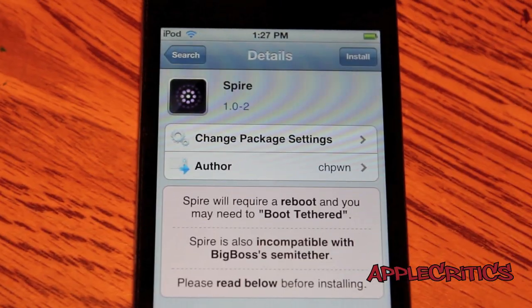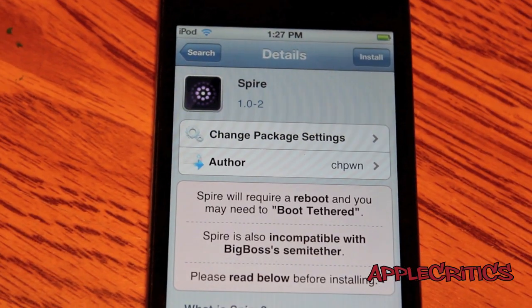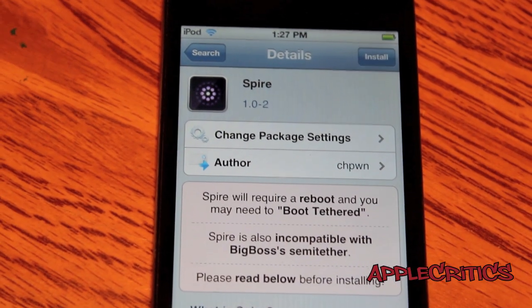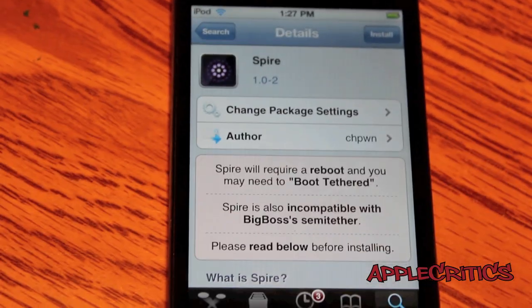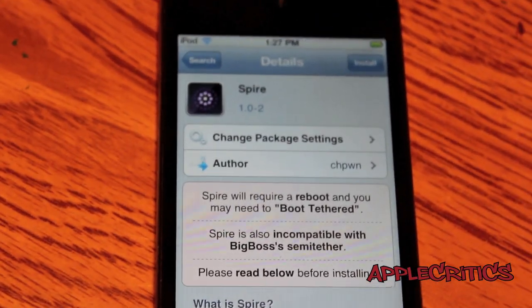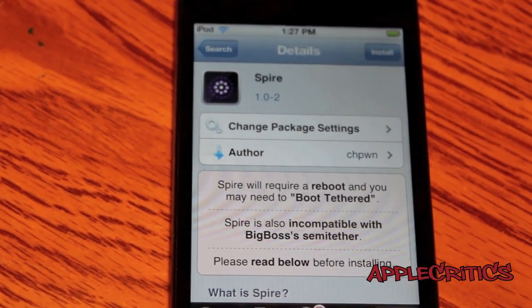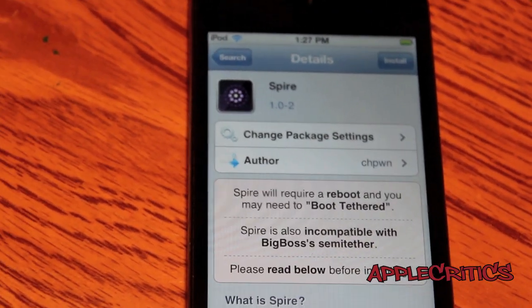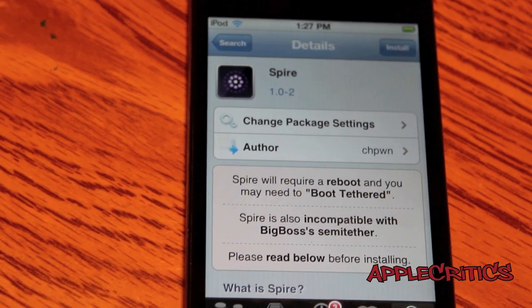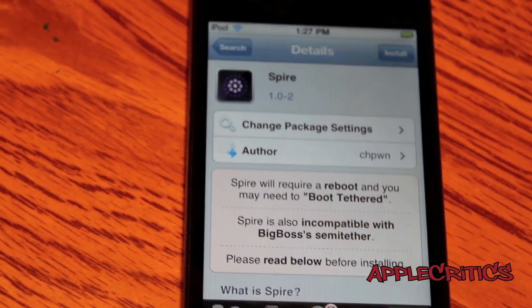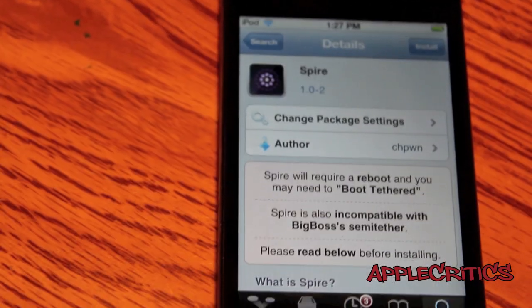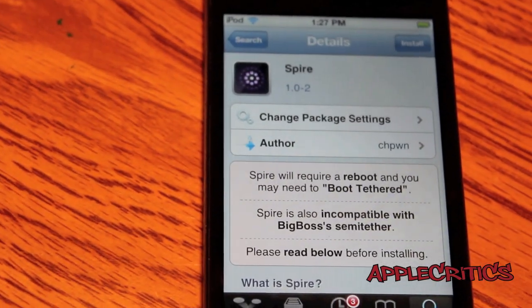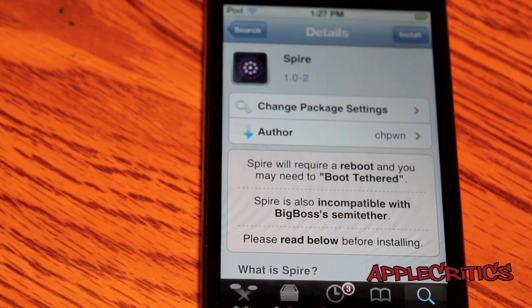Once you tap on Spire, go ahead and tap on Install. Spire will require you to reboot, so if you're using a tethered jailbreak you'll have to boot tethered, unless you use Corona 5.0.1 untethered.